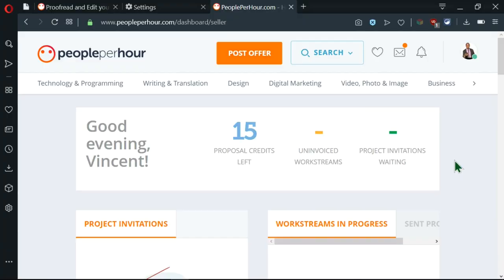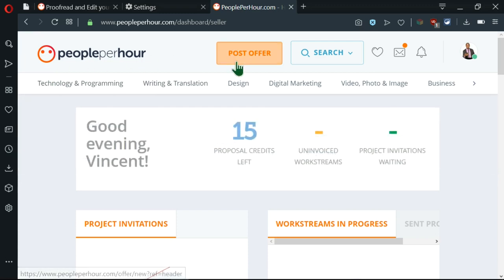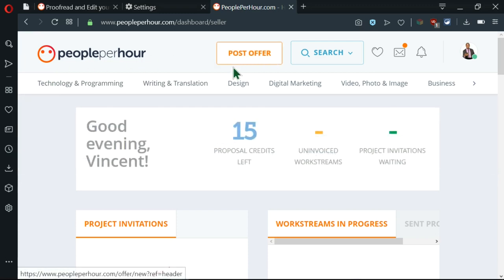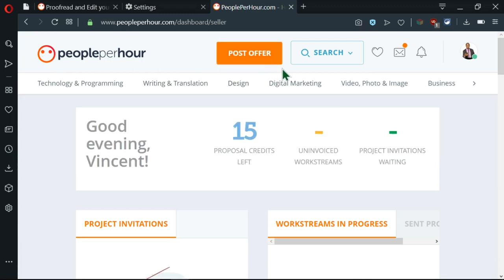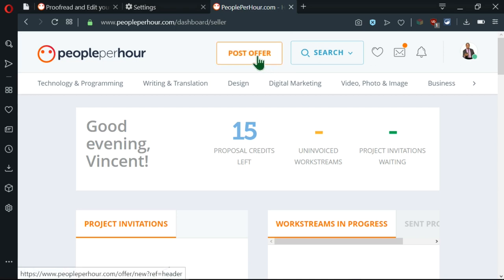Without wasting much of your time, we'll jump right into this video and you'll see exactly what I'm talking about. So right now I'm in People Per Hour and I want to post an offer. So to do that, as I can see here at the top, there is this orange button written 'Post Offer'. So I'm going to click on it.